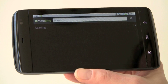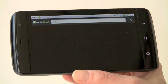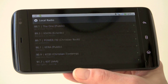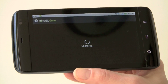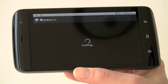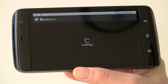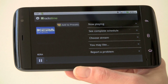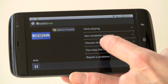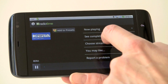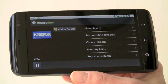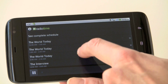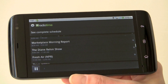Another neat app is Radio Time, which does streaming radio. It has a very good selection of local radio streaming, and of course there are other sources including podcasts too. We'll take a look at our public radio station here. At first it buffers the stream before it starts playing. You've got a Play/Pause button, a 'You May Like' section, and you can see the full schedule for that radio station — which is pretty cool. There we've got the full schedule for what's on today on our local NPR station.